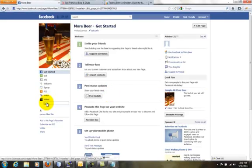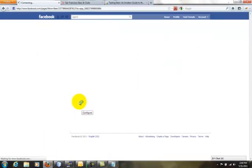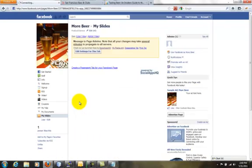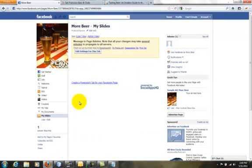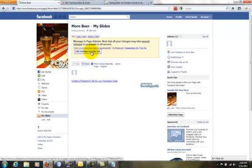The application is installed now. To go back to the Management Console, click on Edit Settings or the Connect with Social Apps HQ button.